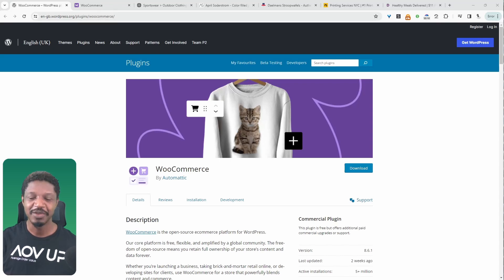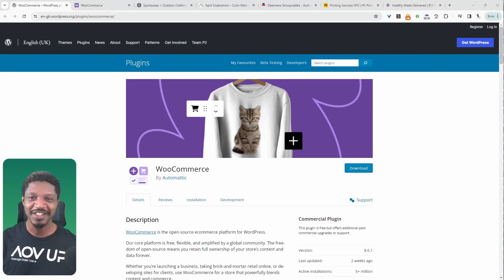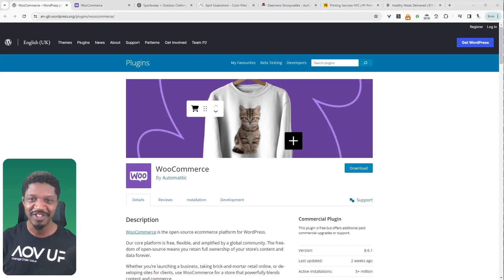In this video, we'll try to answer the question, what is WooCommerce? What does it do? Is it free? How to get started with it? And so much more. So let's get straight into it.